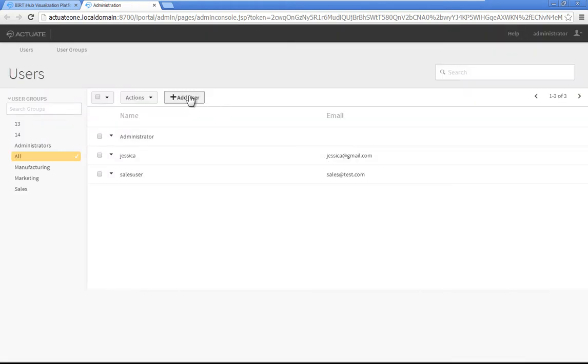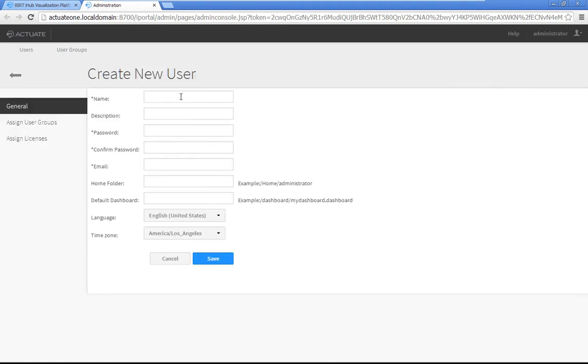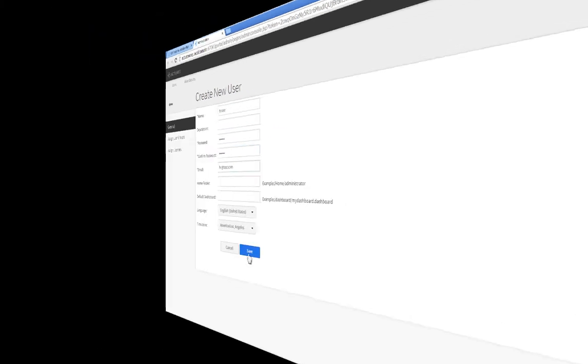Repeat the steps to create a second user named HRUser. Once completed, the new SalesUser and HRUser accounts appear in the user list along with the administrator account.